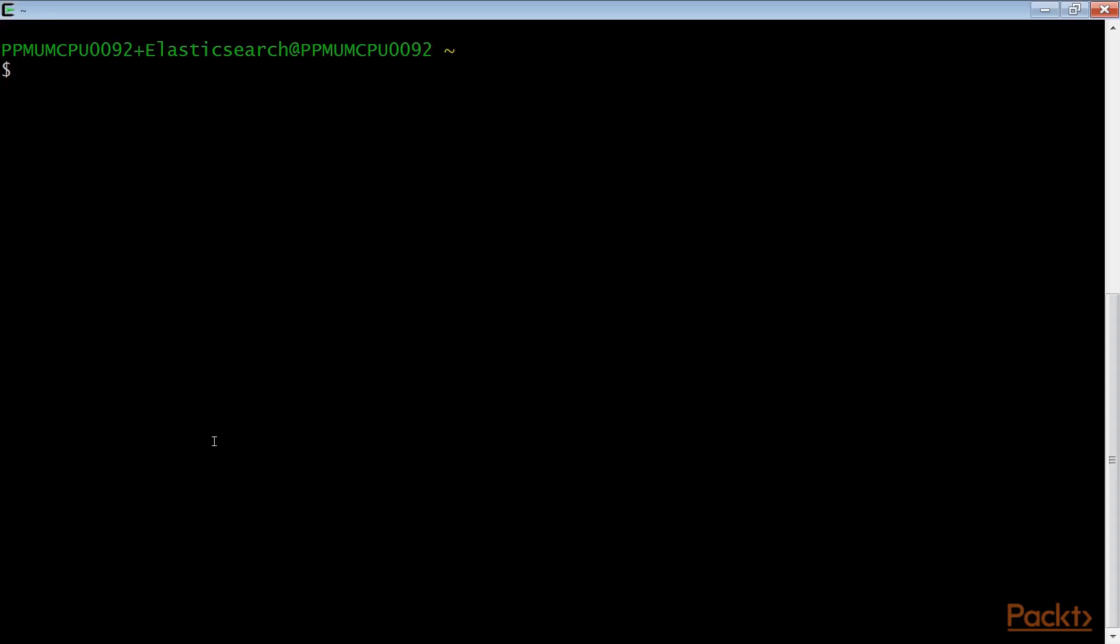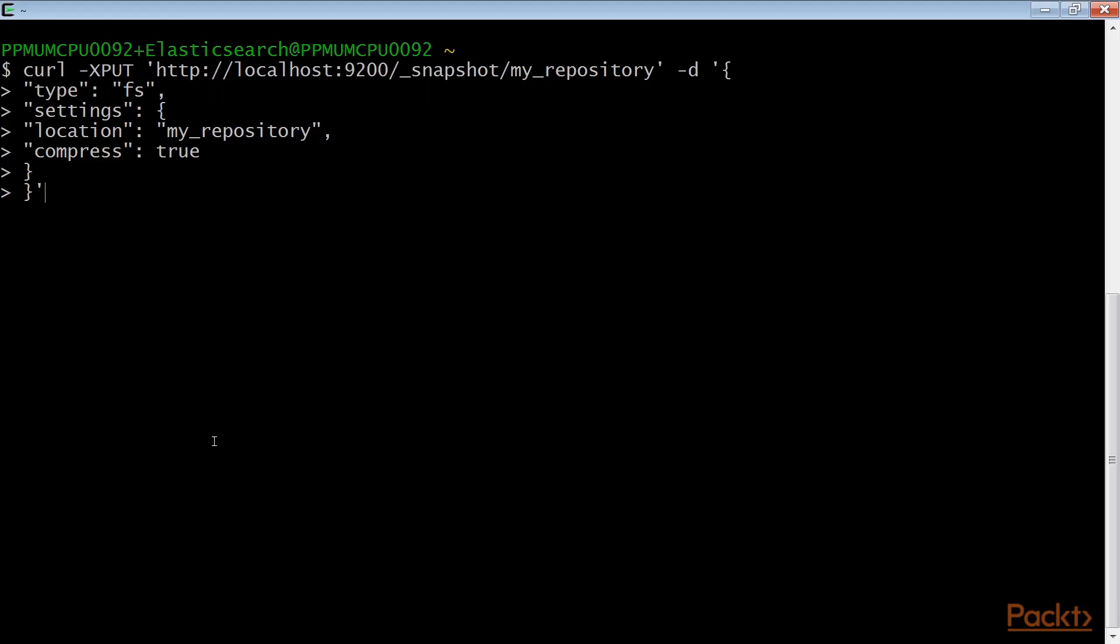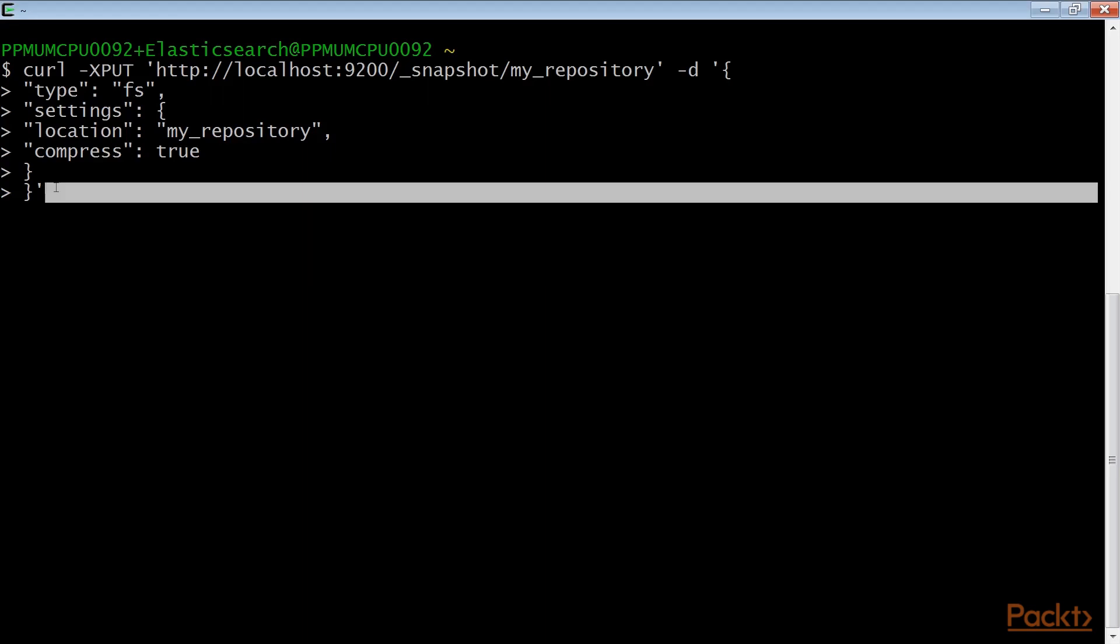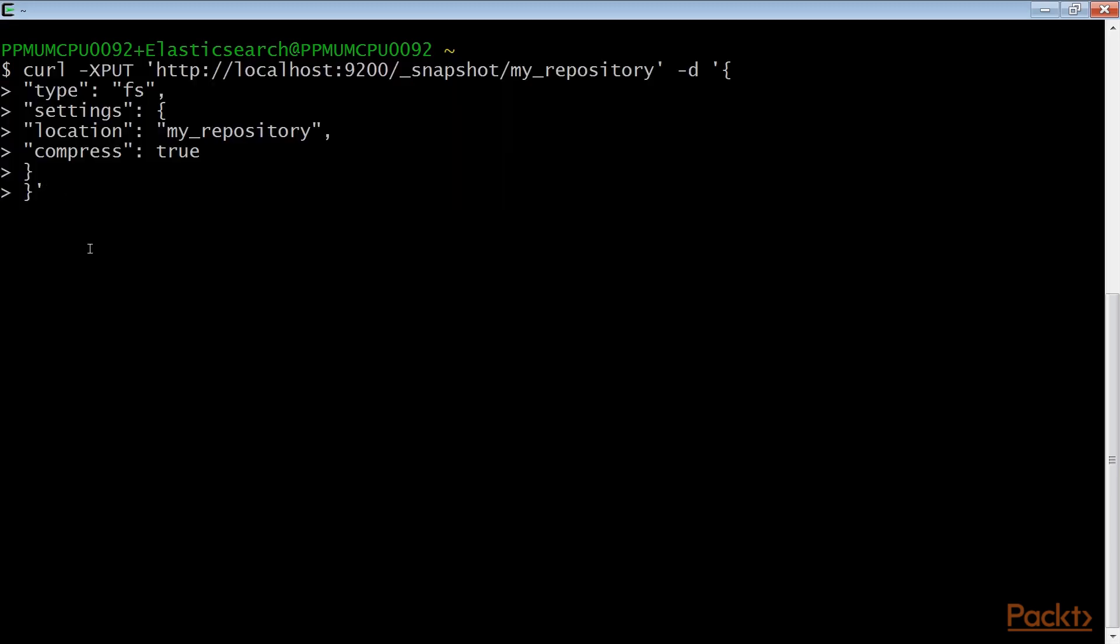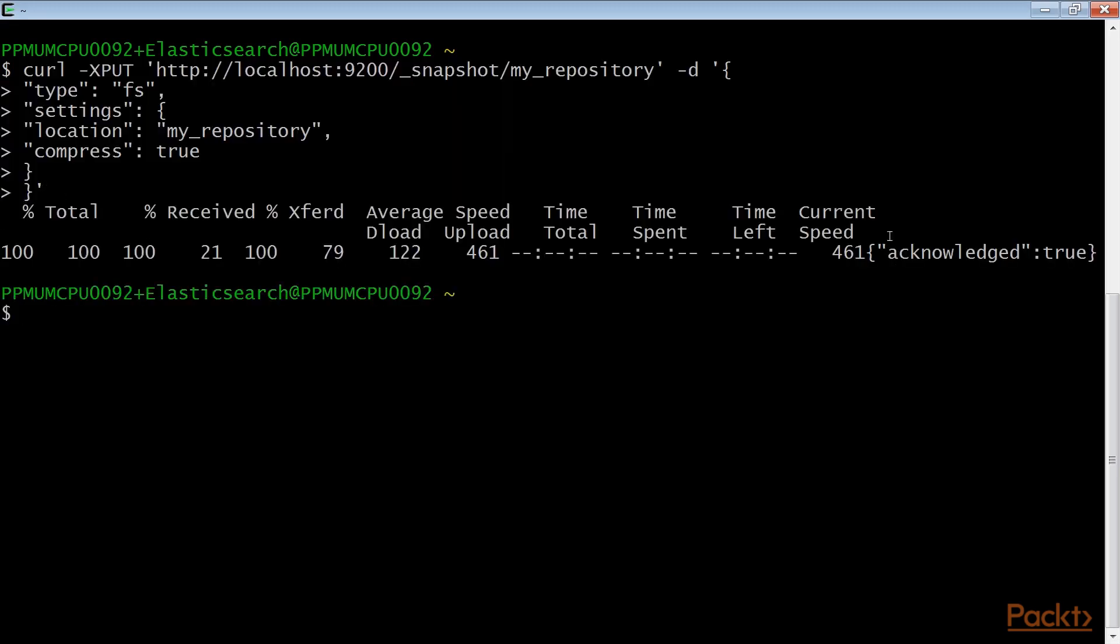Now, to manage repository, first we need to create it. Here we will create a repository called myRepository, using this curl command with the httpput method. The result should be acknowledged true.